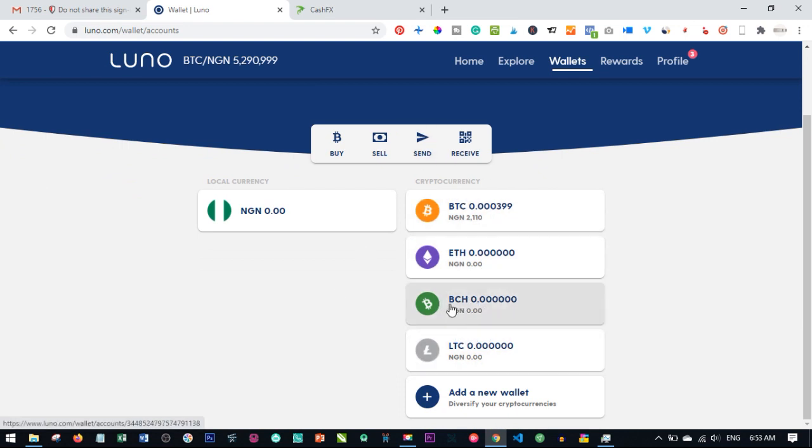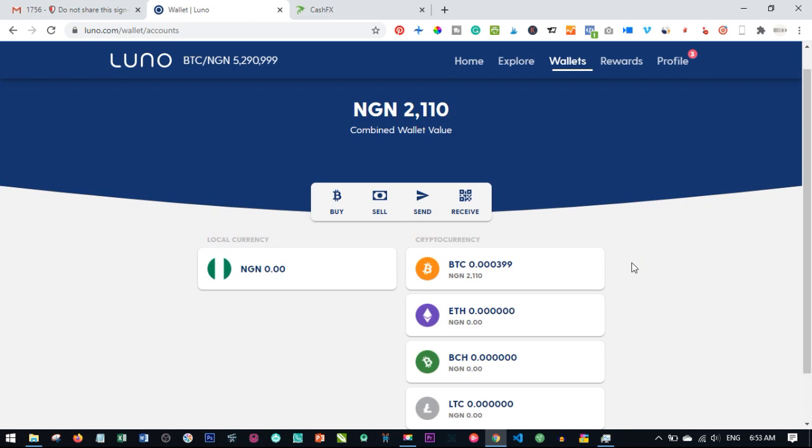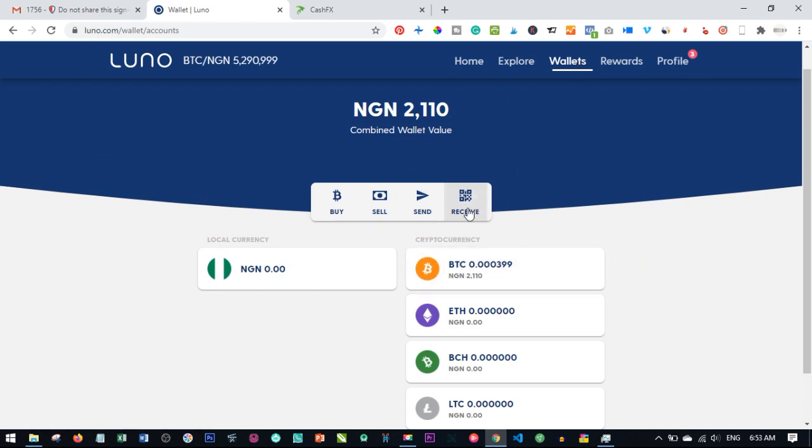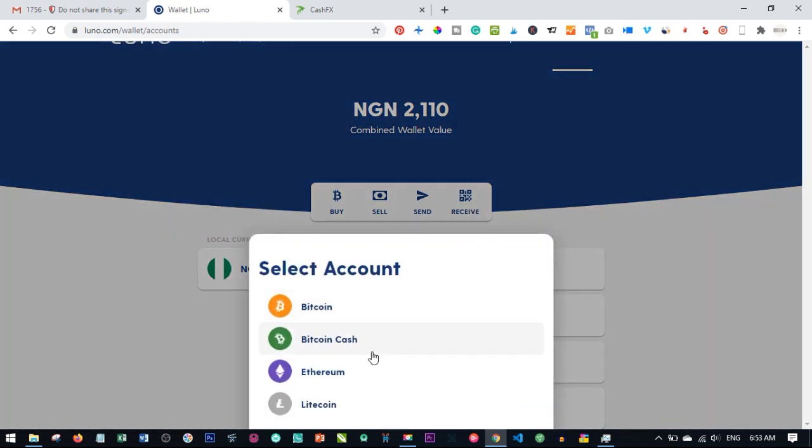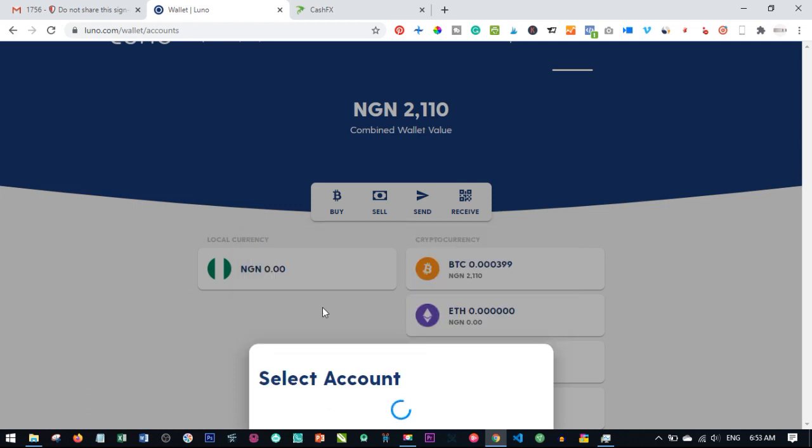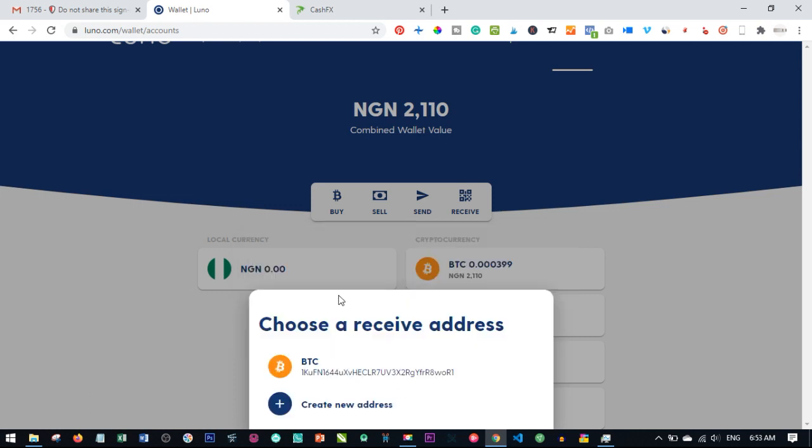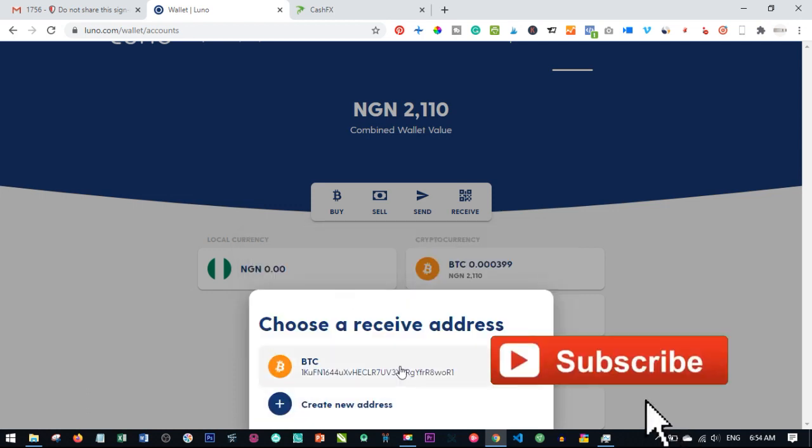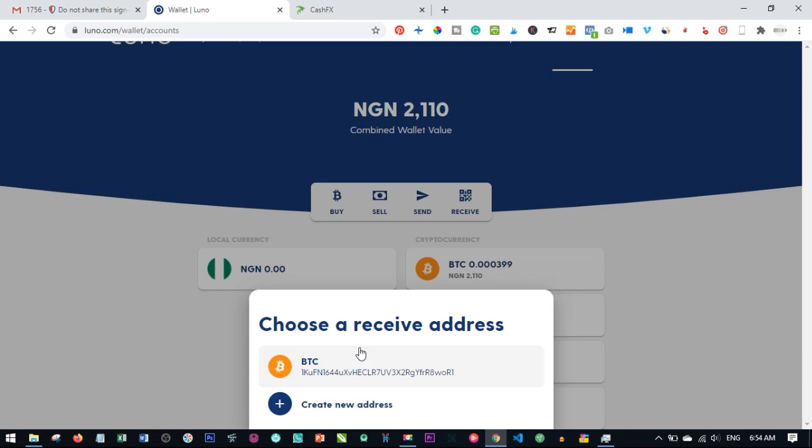Once again, go and login, click on wallet, click on receive, and once you click on receive, click on Bitcoin. This BTC address will come up. If you don't have one, just click on create new to create a new address.